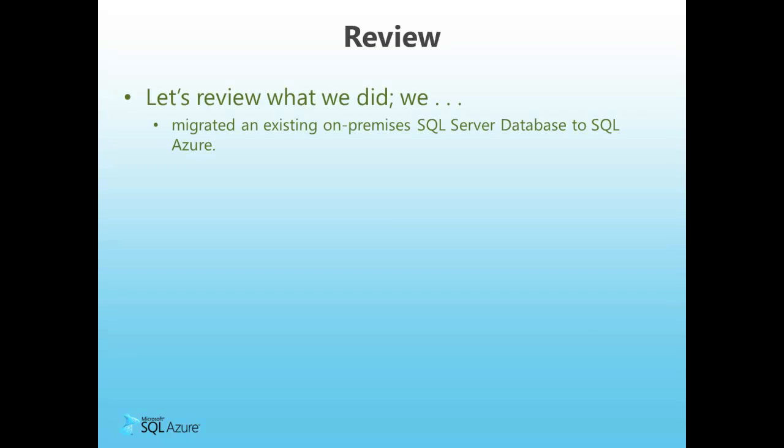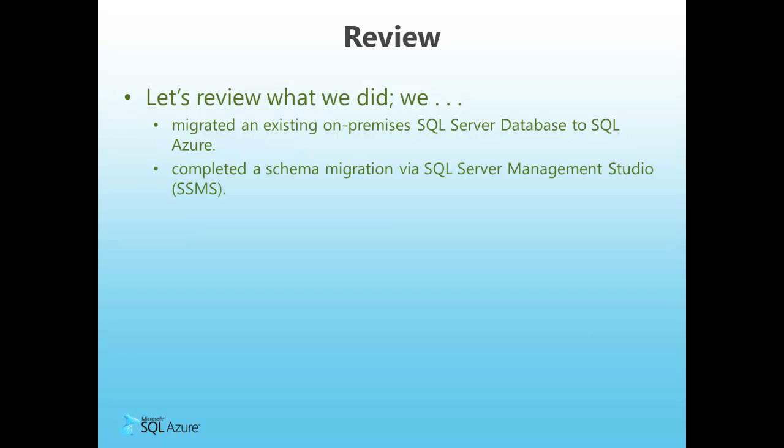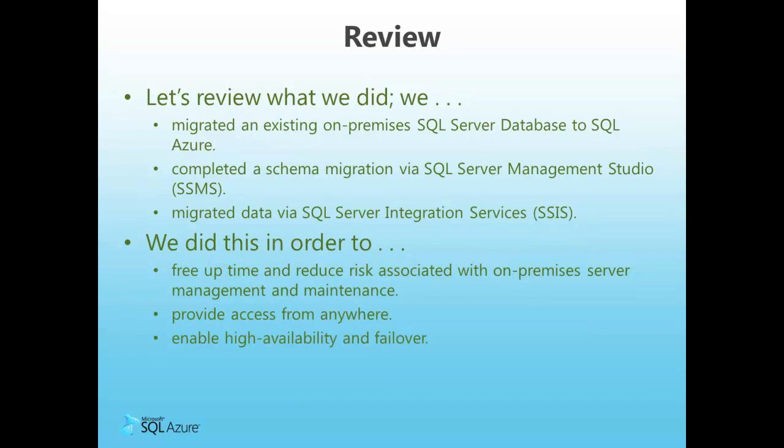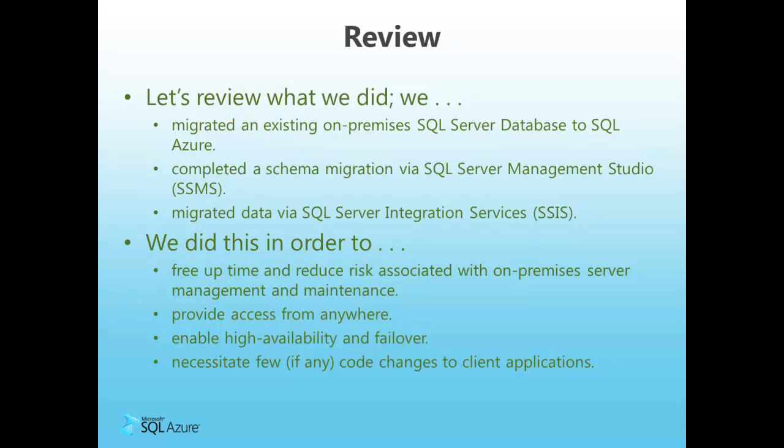So here's what we did. We migrated a database from on-premises SQL Server or SQL Express and moved it up into the cloud in SQL Azure. First, we migrated a schema utilizing SQL Server Management Studio. And then we did the data migration using SQL Server Integration Services. Moving this data to the cloud frees up time and reduces risk associated with on-premises server management and maintenance. The data can also be accessed from anywhere. And hosting the data in SQL Azure provides high availability and failover in every instance of SQL Azure Database. And few, if any, code changes are necessary for existing applications to access data in the cloud versus on-premises SQL Server.